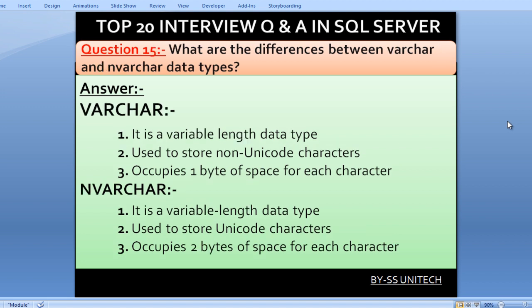What are the differences between VARCHAR and NVARCHAR data types? VARCHAR is a variable-length data type used to store non-Unicode characters and occupies one byte of space per character. NVARCHAR is also a variable-length data type, but it is used to store Unicode characters and occupies two bytes of space per character.